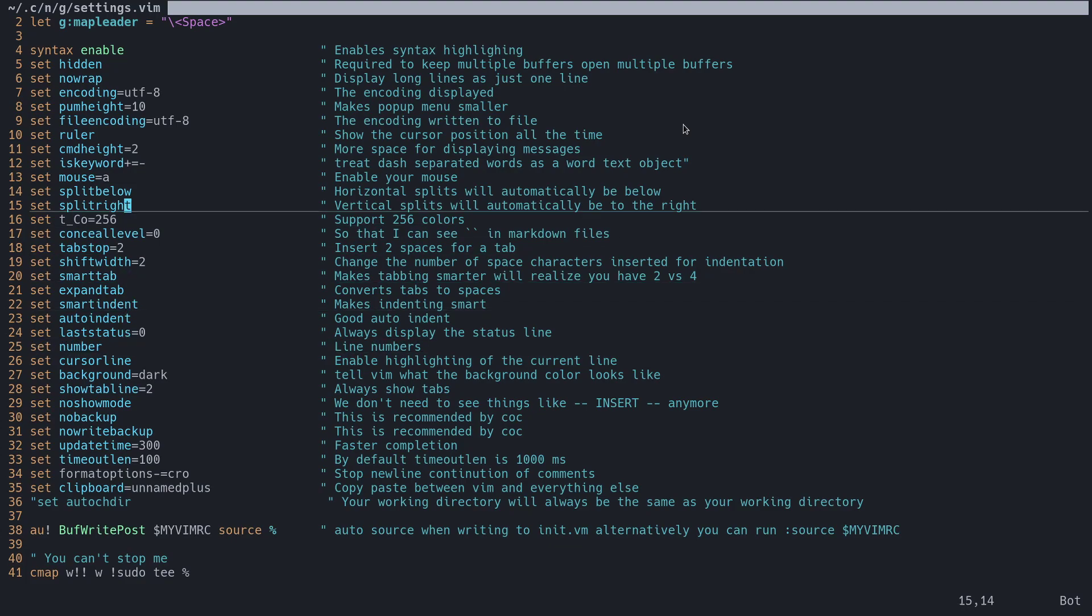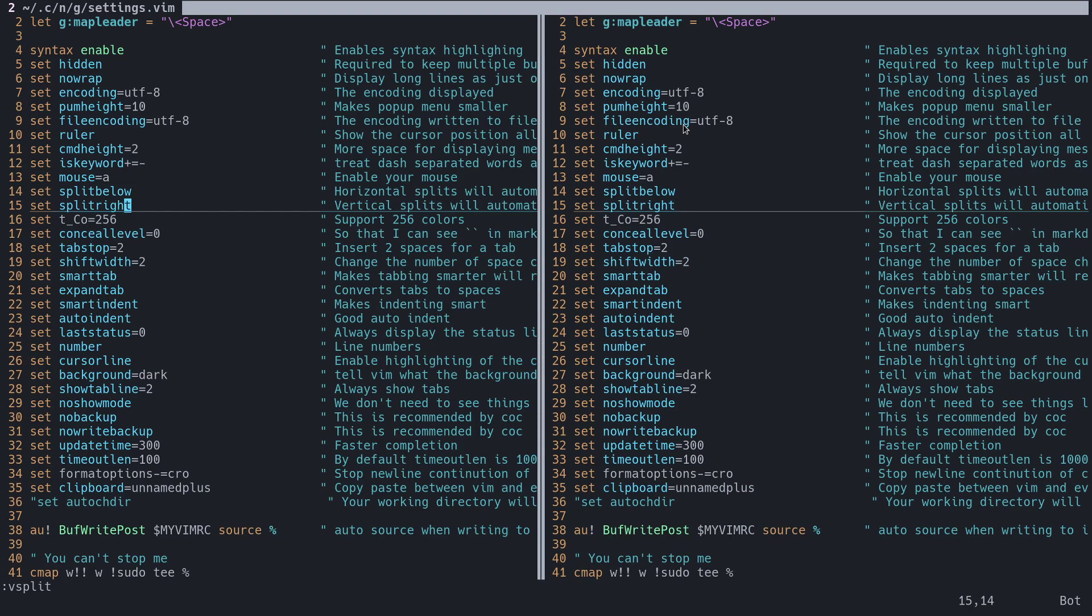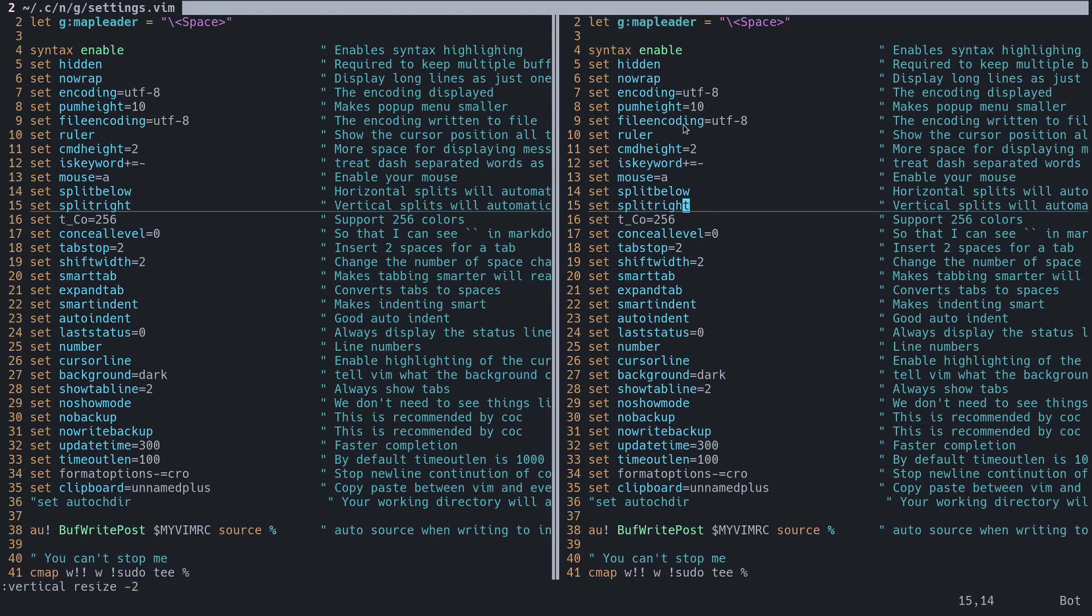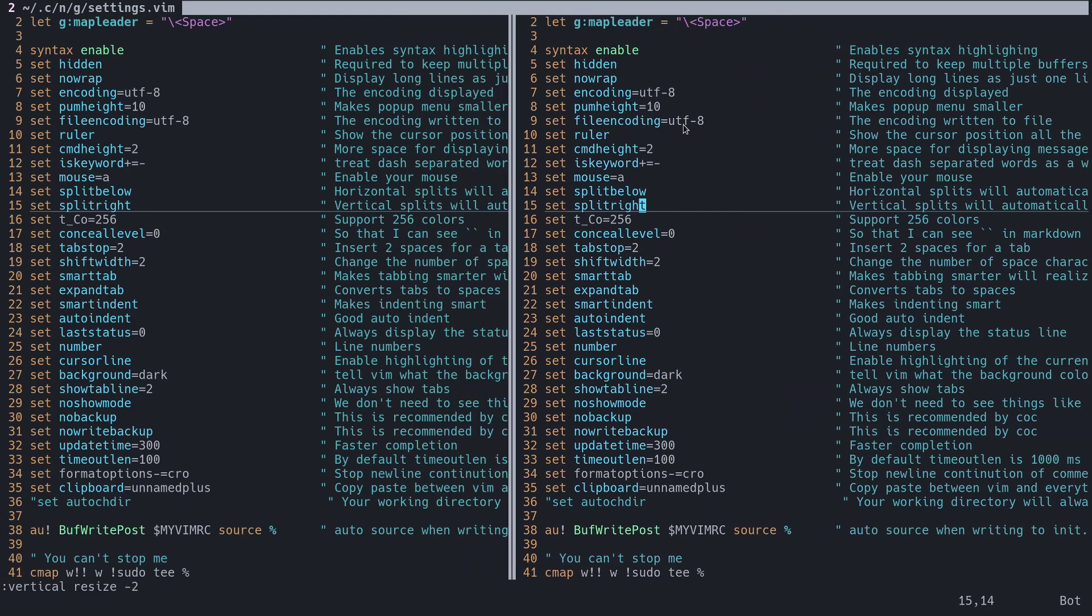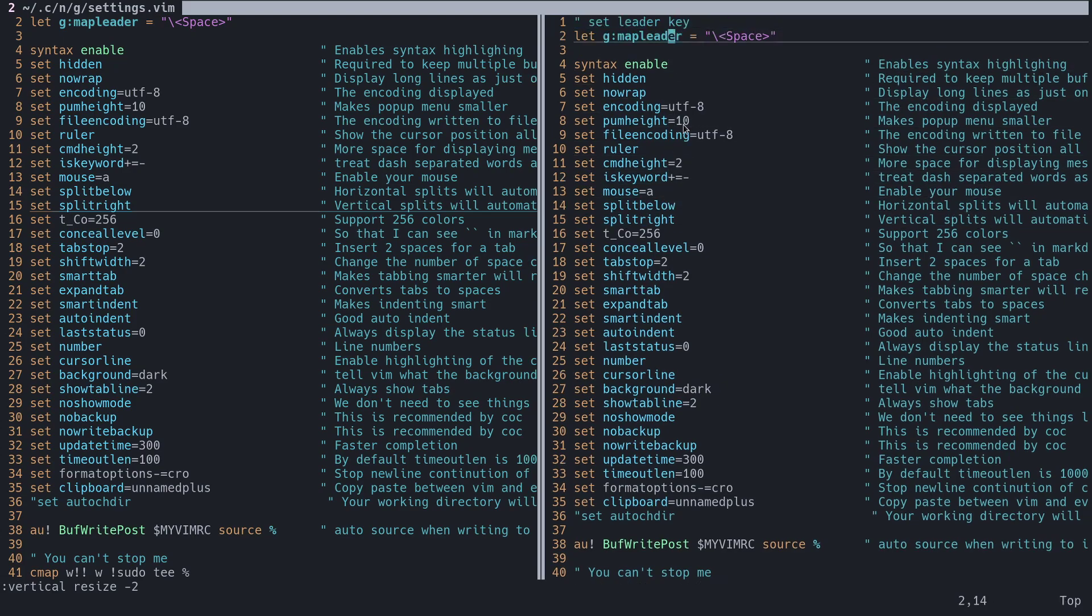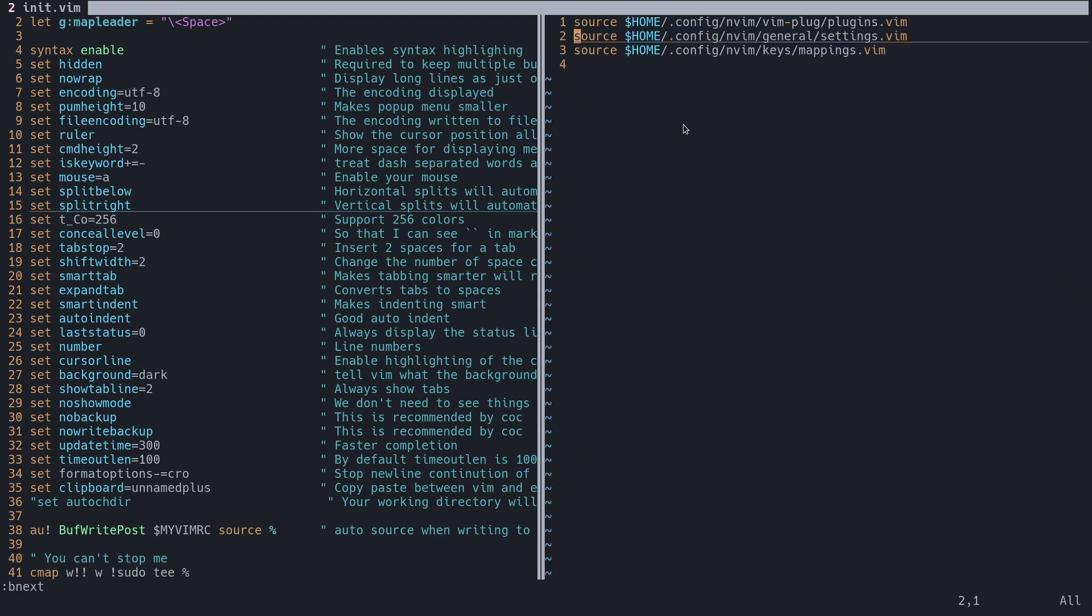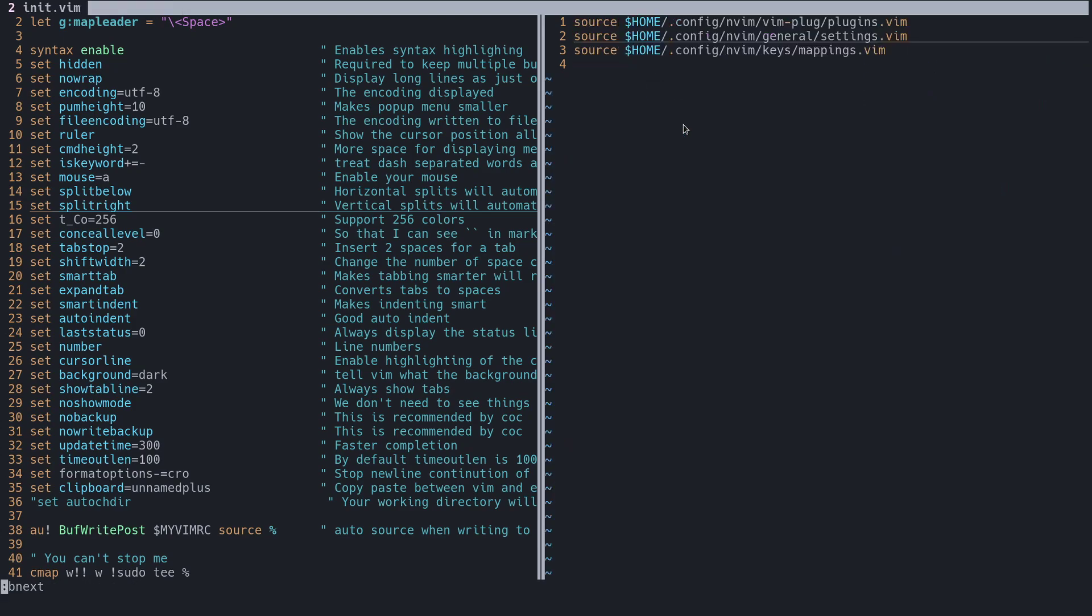So what we'll do is vsplit and that'll give us a vertical split, and I'll press ctrl H to jump over here, ctrl L to jump over there, so now we can jump in between. If we want to resize we'll press alt and these buttons, so now we can resize everything.